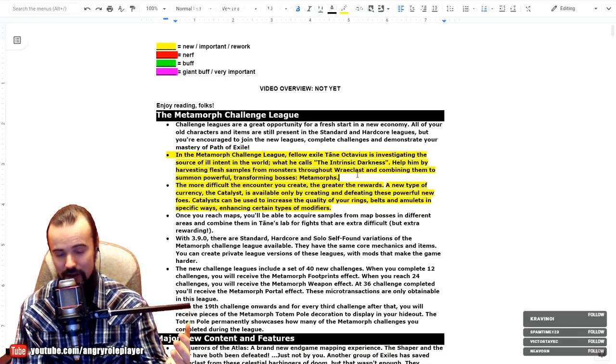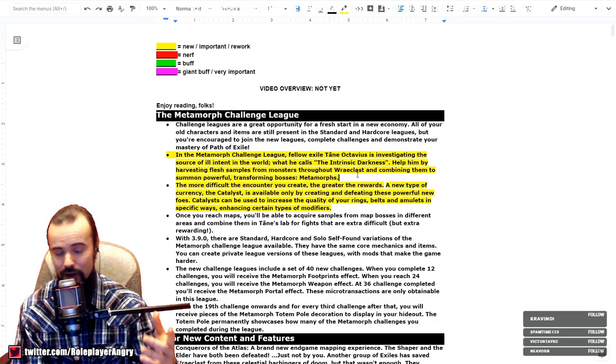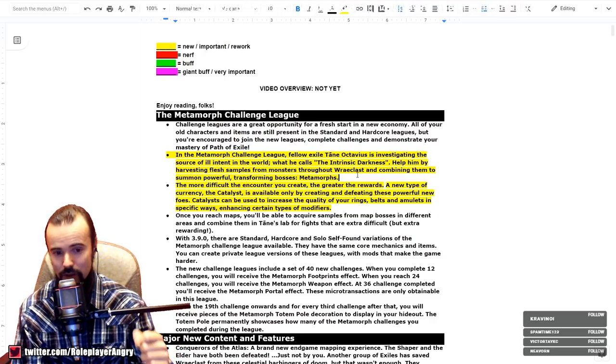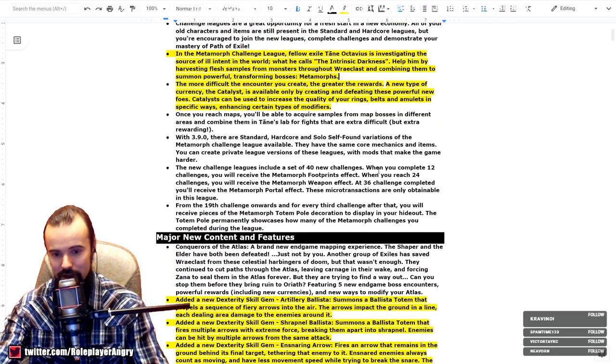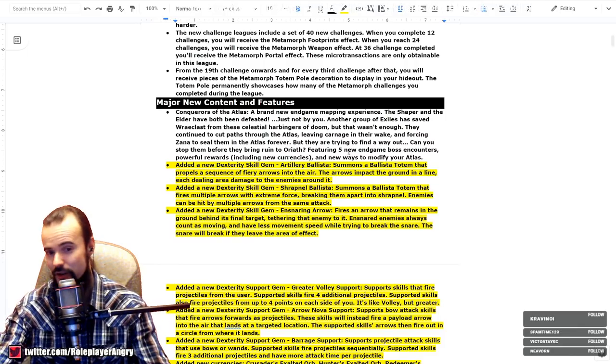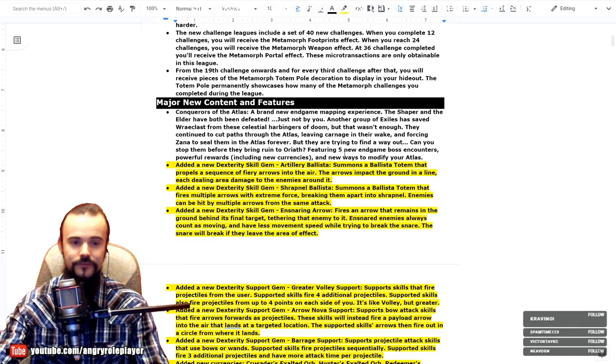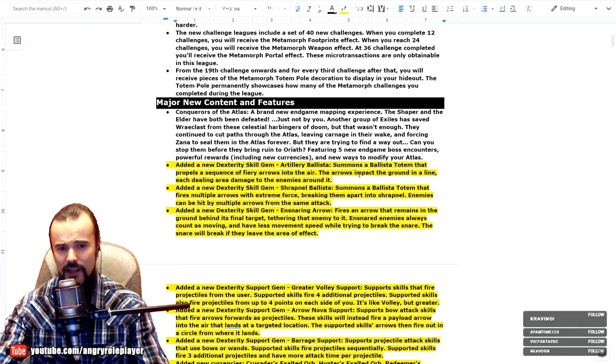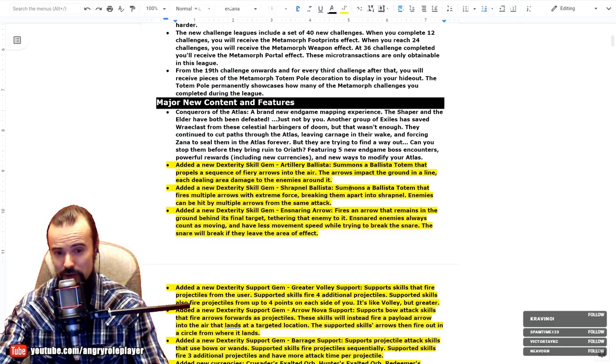Catalysts can be used to increase the quality of your rings, belts, and amulets in specific ways, enhancing certain types of modifiers. So basically a Catalyst is a currency that increases the quality of everything on your rings and amulets, including the unique ones as well. This is pretty OP considering that you can also use it on the Astramentis, for example.